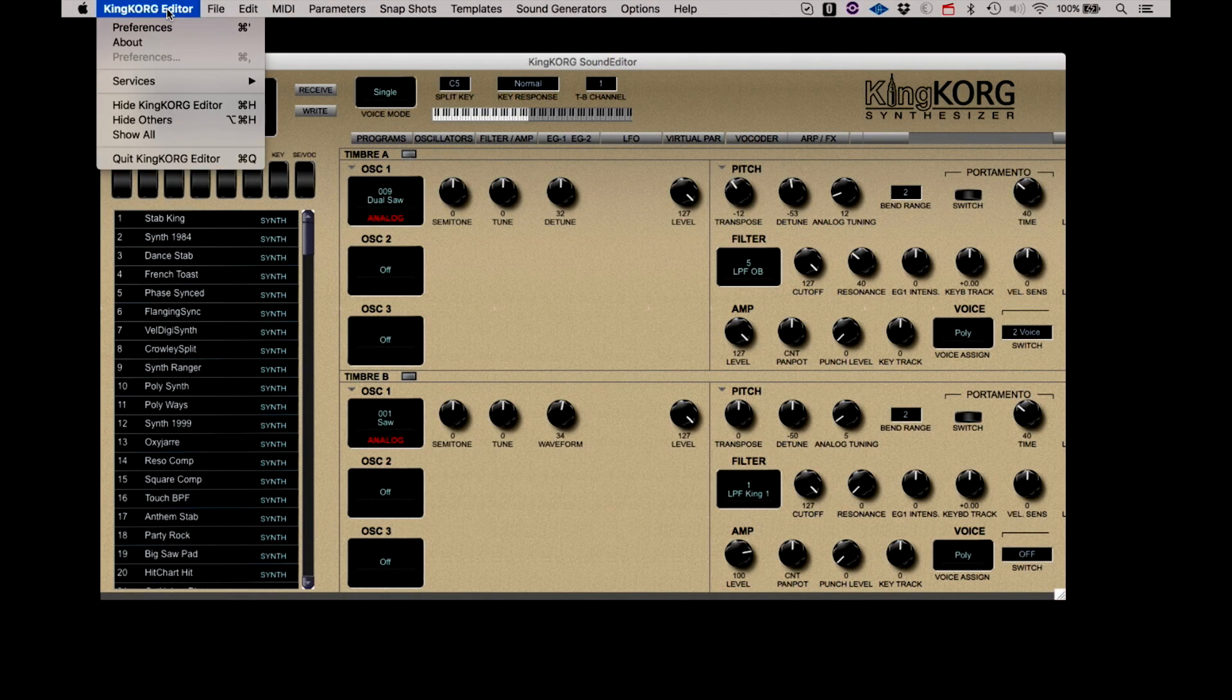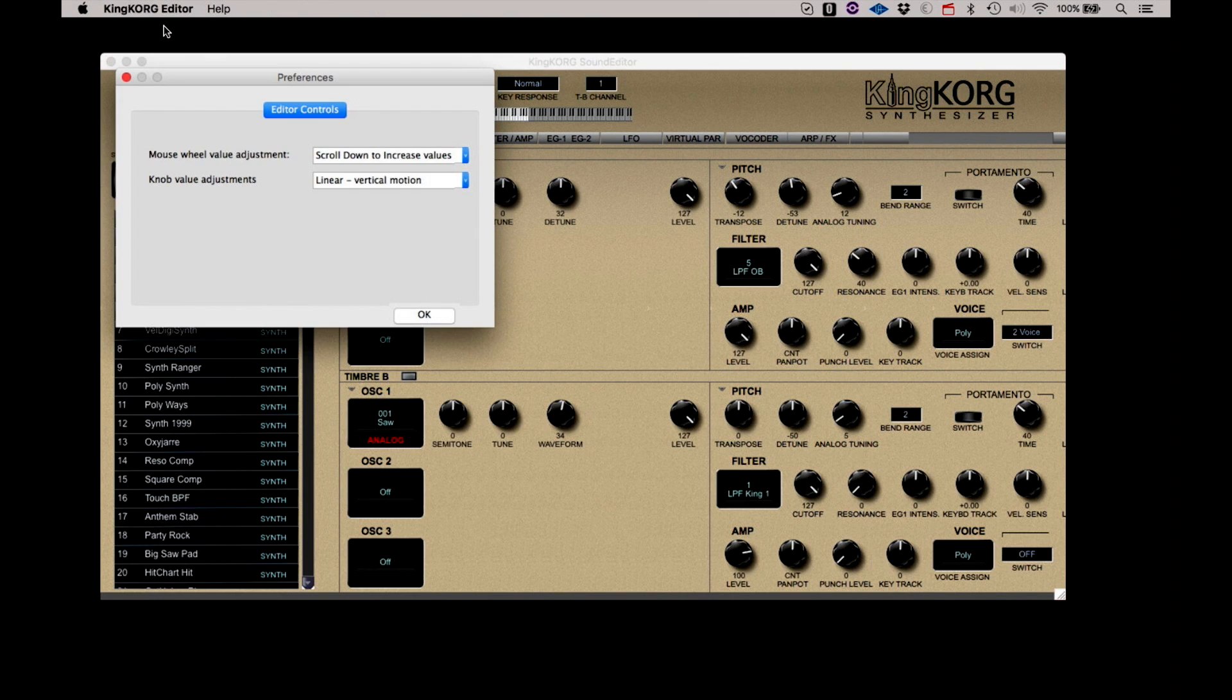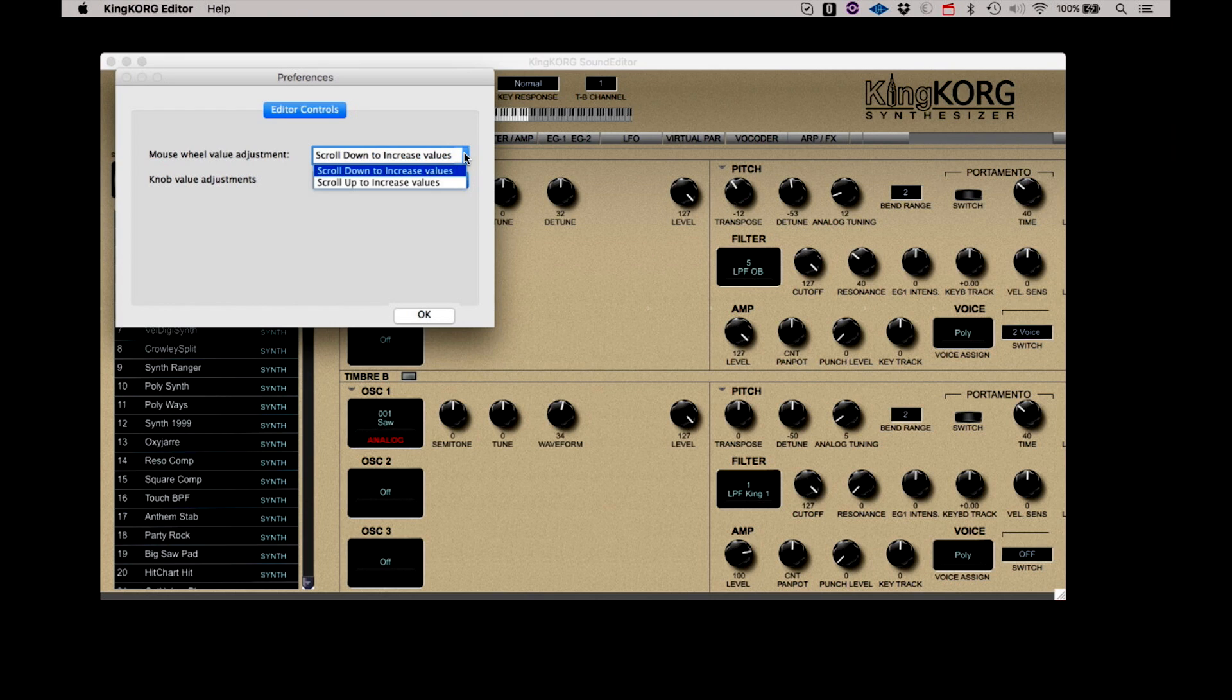Under the KingKorg Editor, you will find Preferences. Here you can select whether your mouse wheel will increase values by scrolling up or scrolling down.